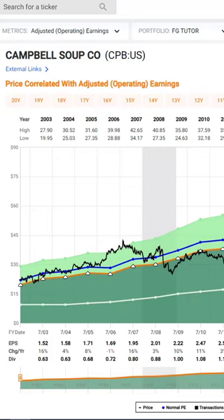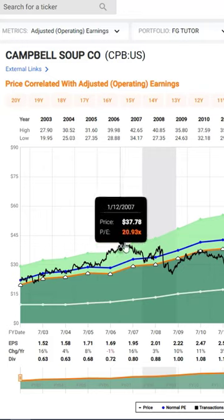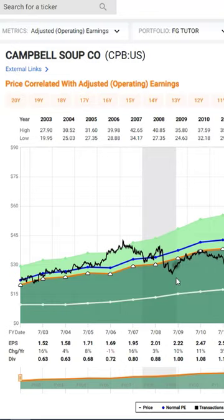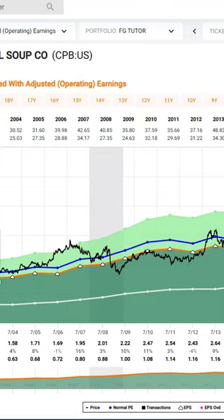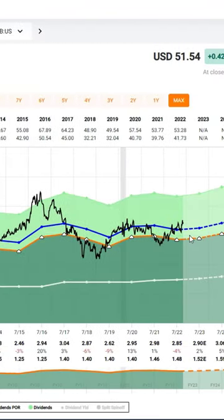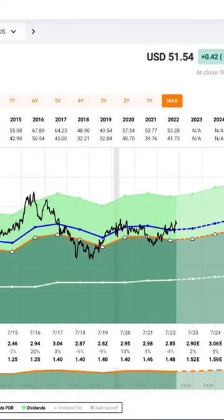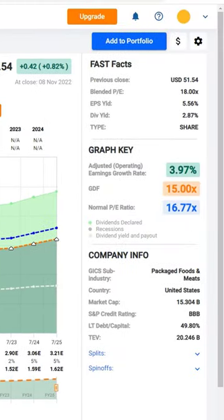We're looking at a stock like Campbell's Soup. It's a relatively low grower and there's a lot of volatility. But you can see that the value of the company's stock price correlates with the value of the company's operating results. Earnings determine market price, I like to say, and you can see that very clearly.